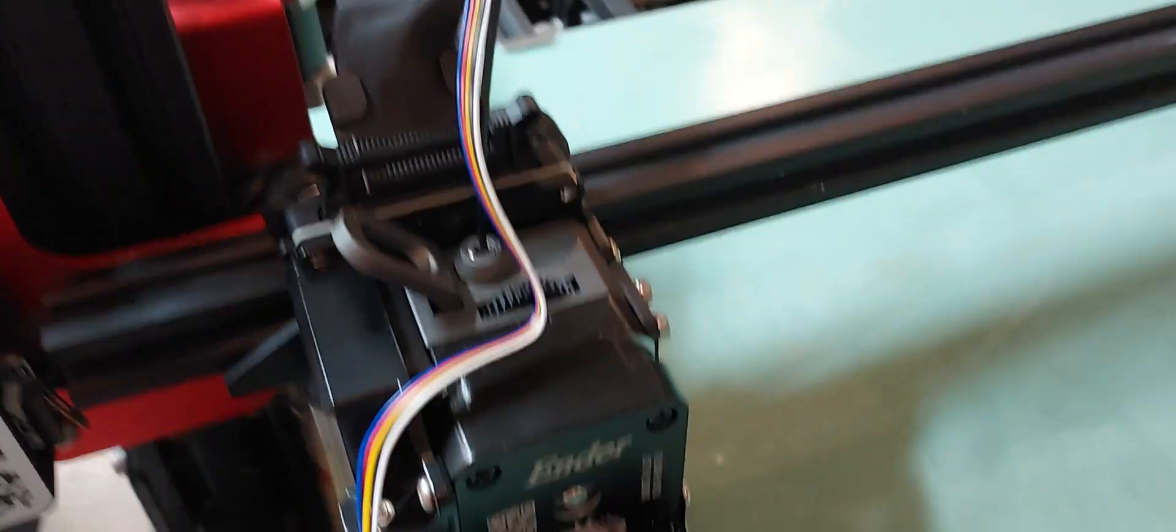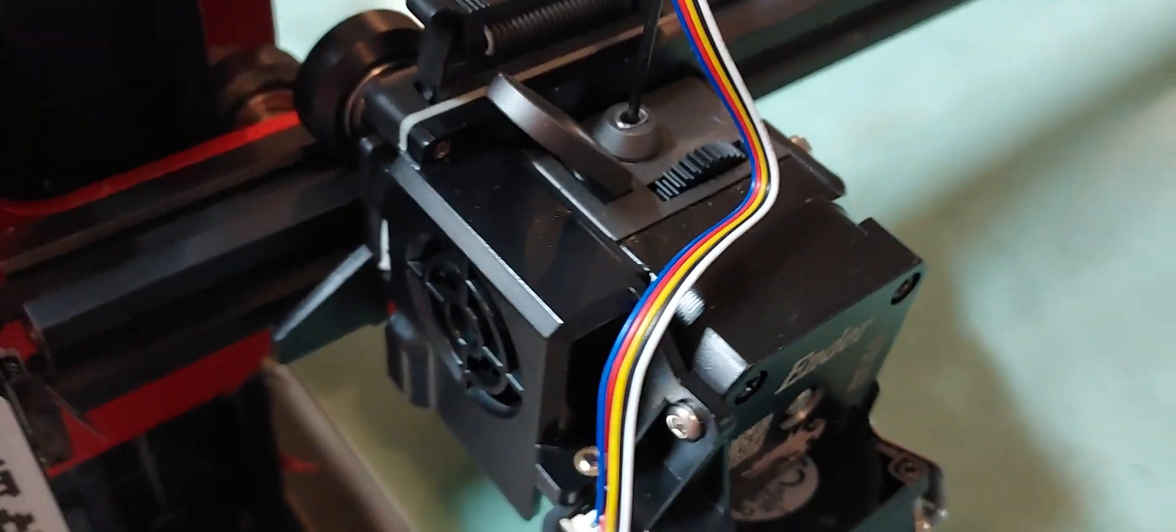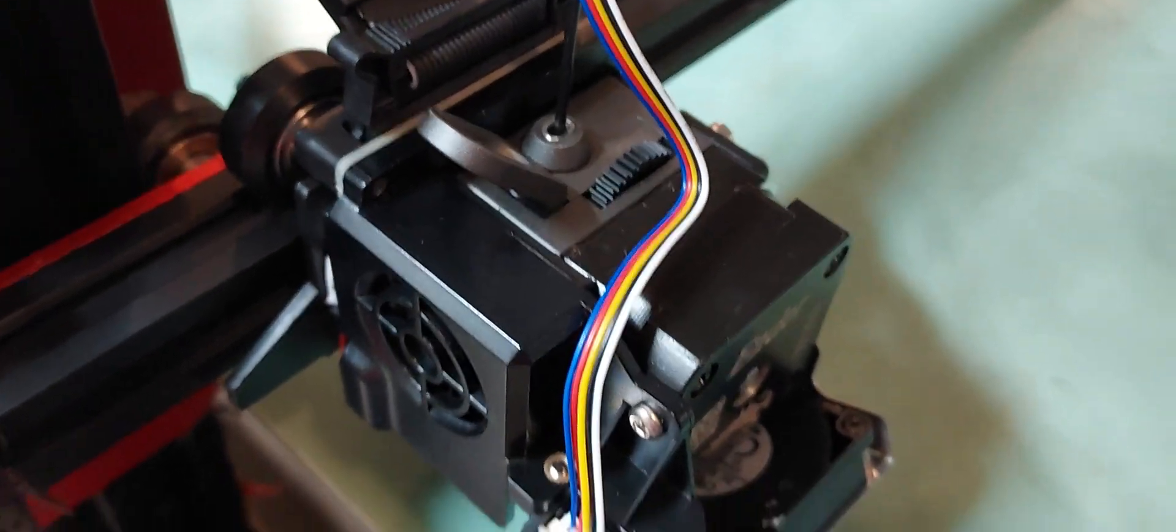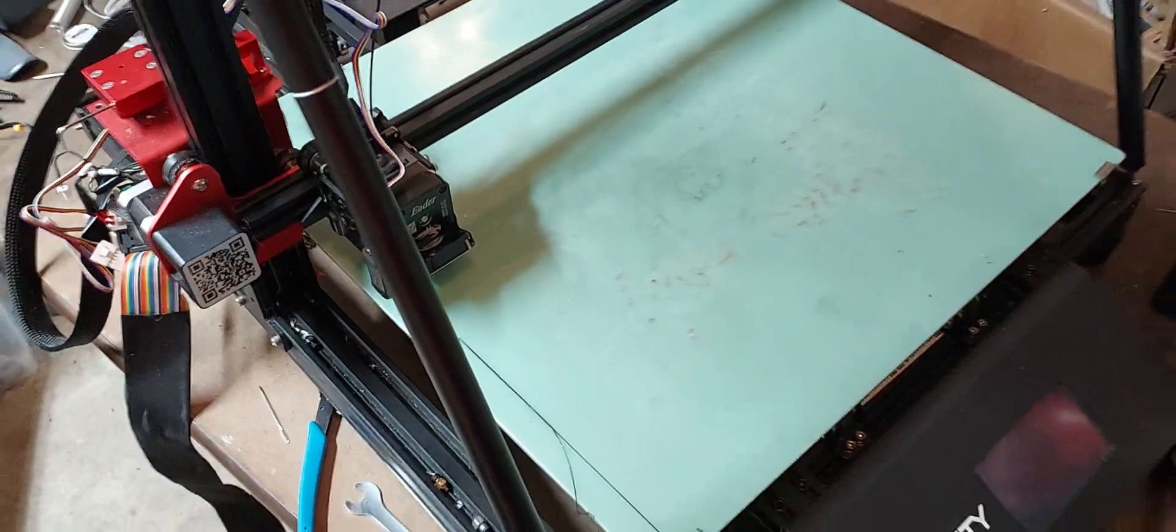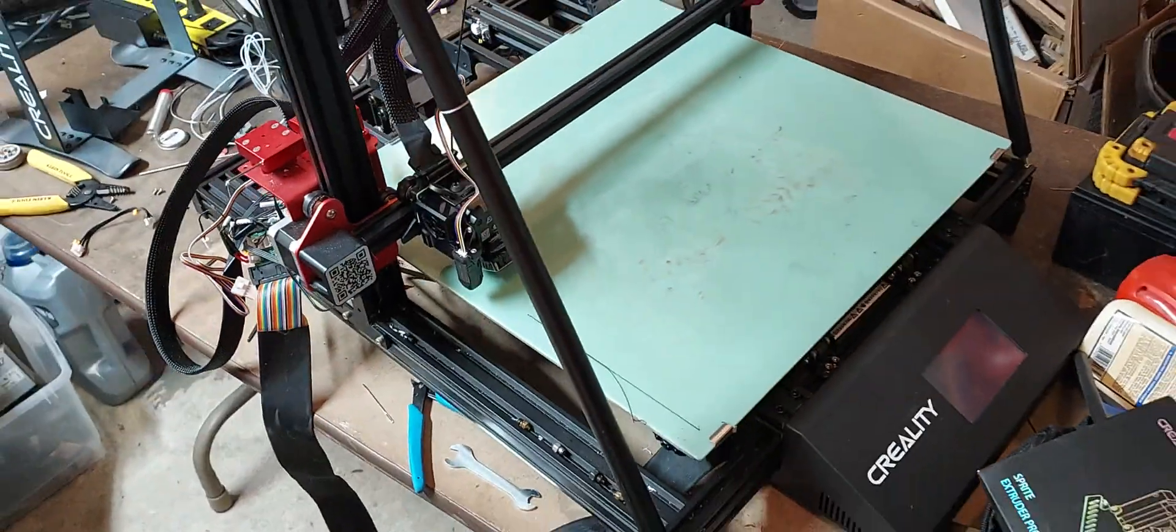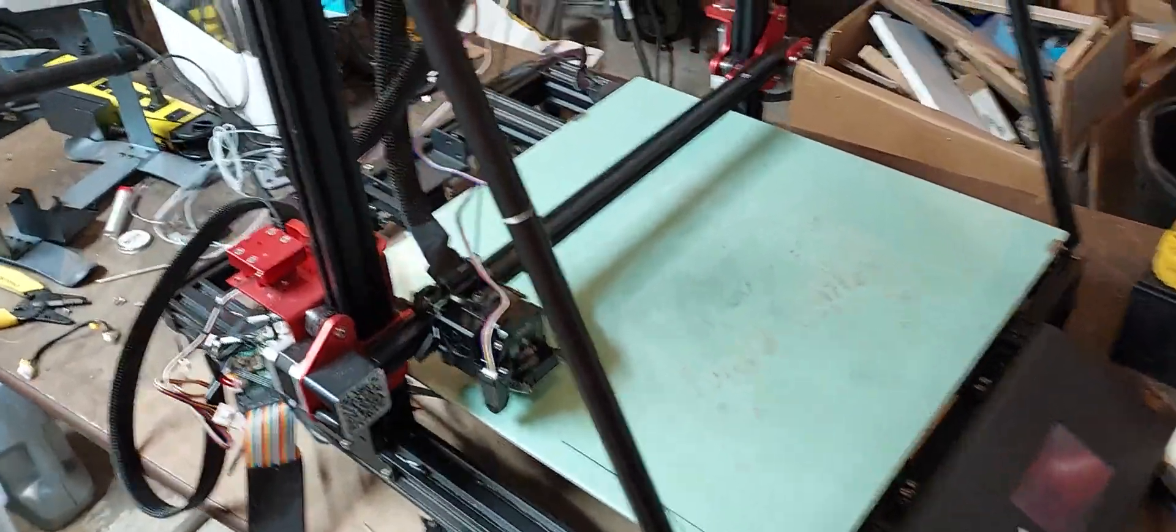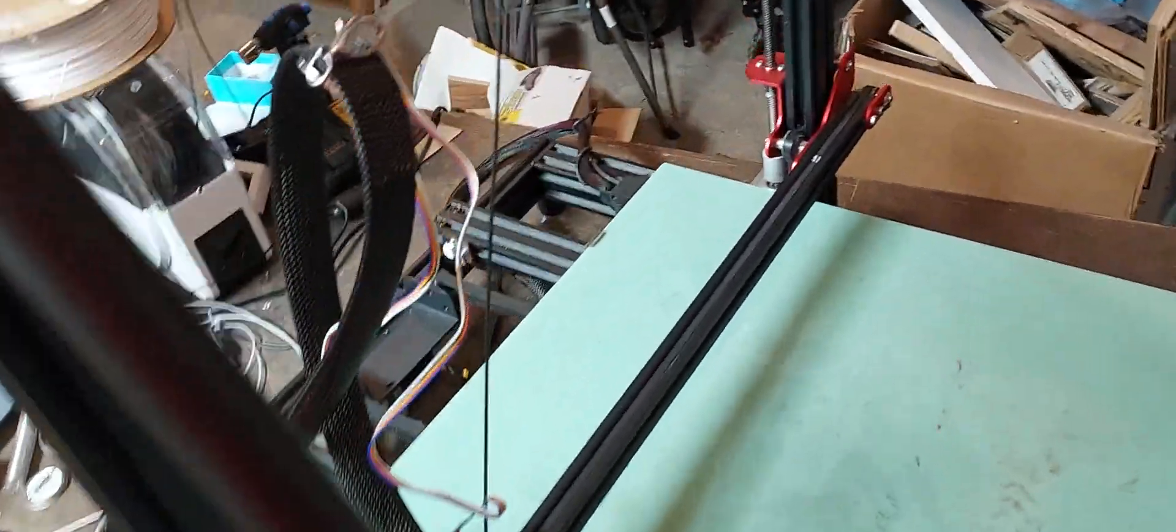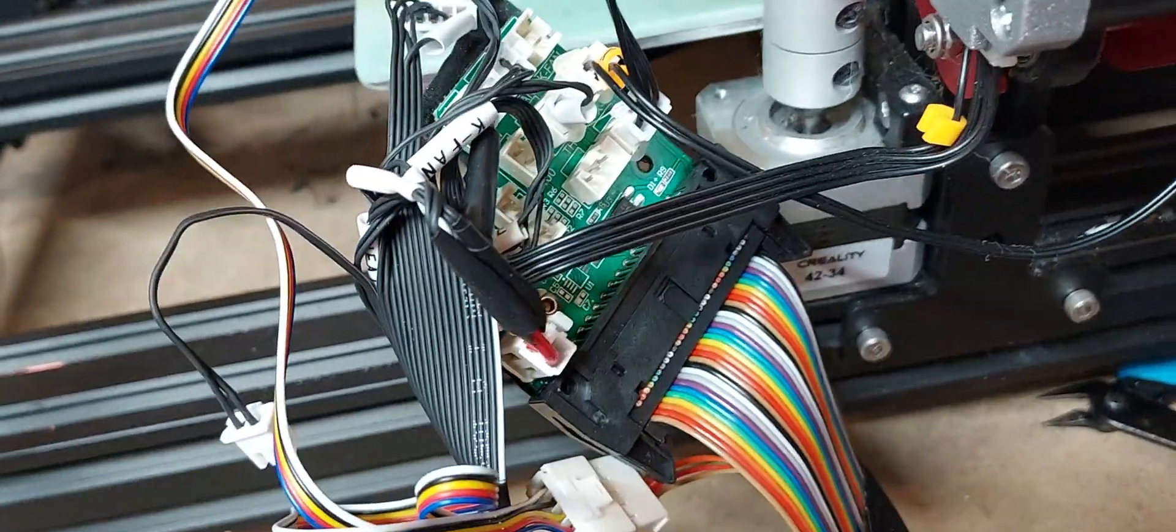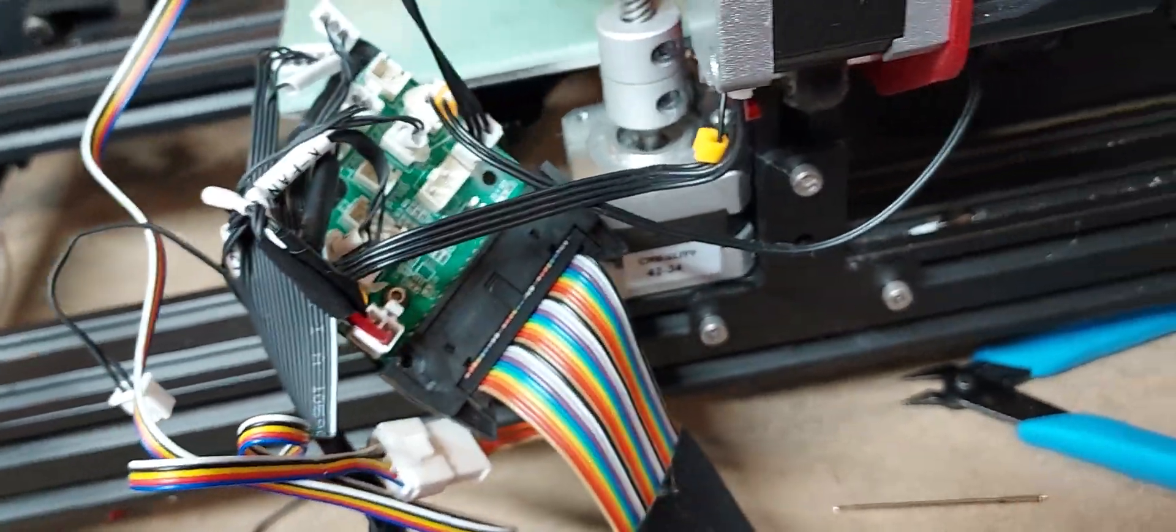The Creality Sprite Extruder on the CR10 Max actually went on pretty well. Not as bad as what it is on a CR10.